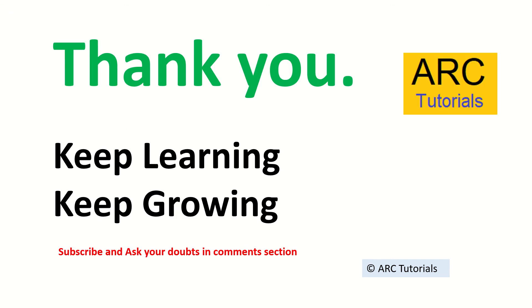Stay tuned, I will be bringing more such interview questions to help you prepare for your dream job. Till then keep learning, keep growing. Thank you so much for joining. Stay tuned, don't forget to subscribe to my channel ARC Tutorials. Thank you.